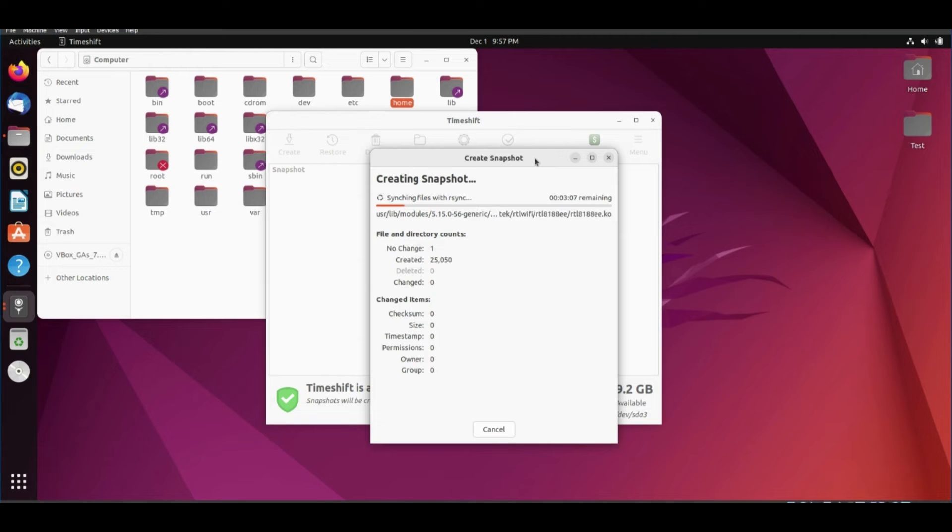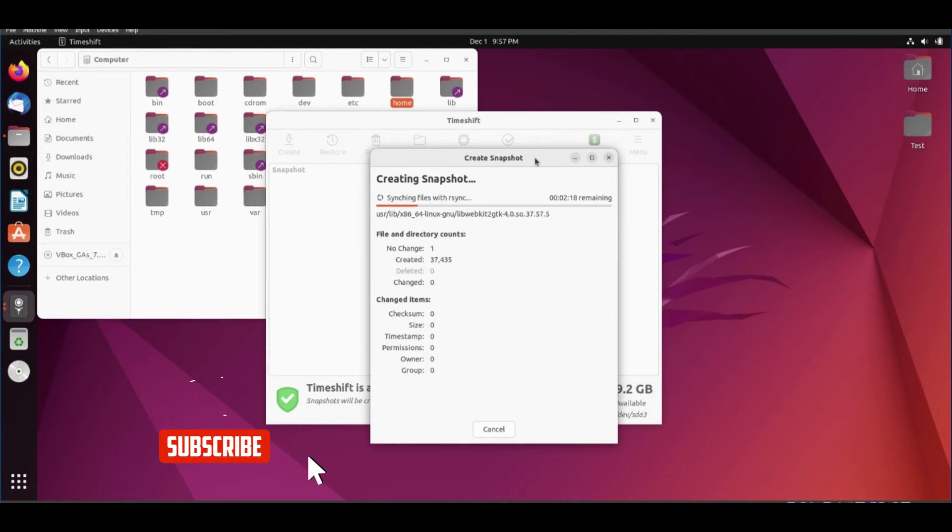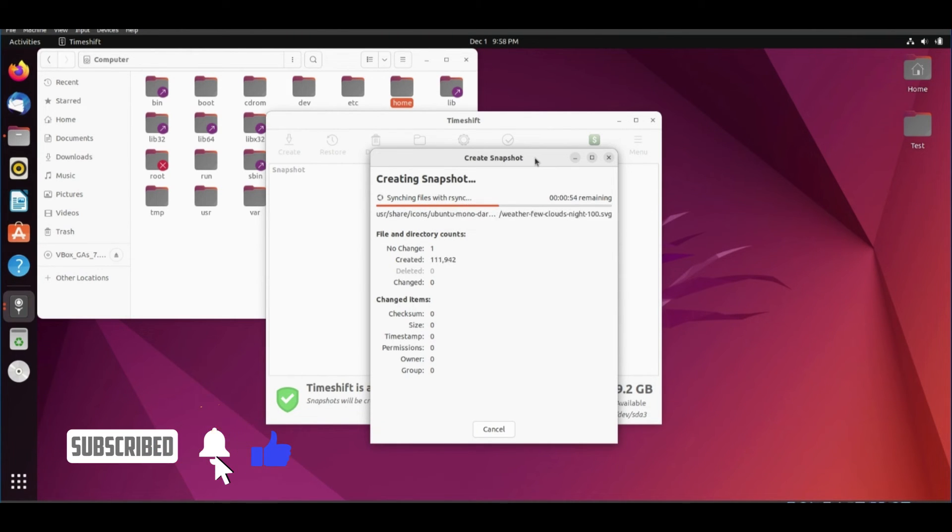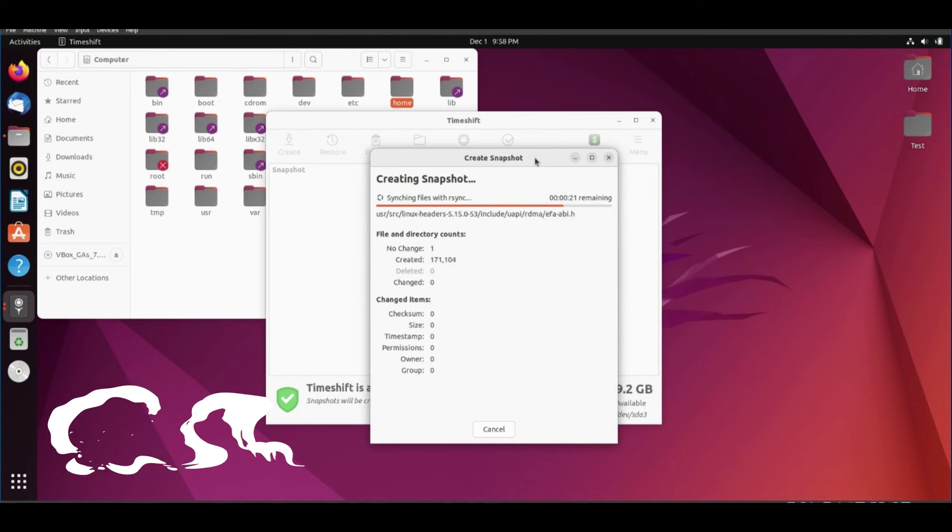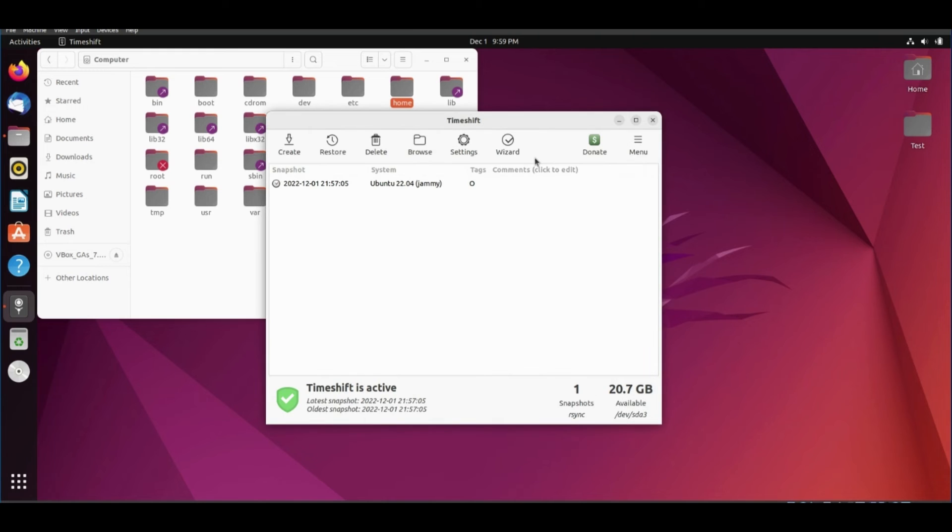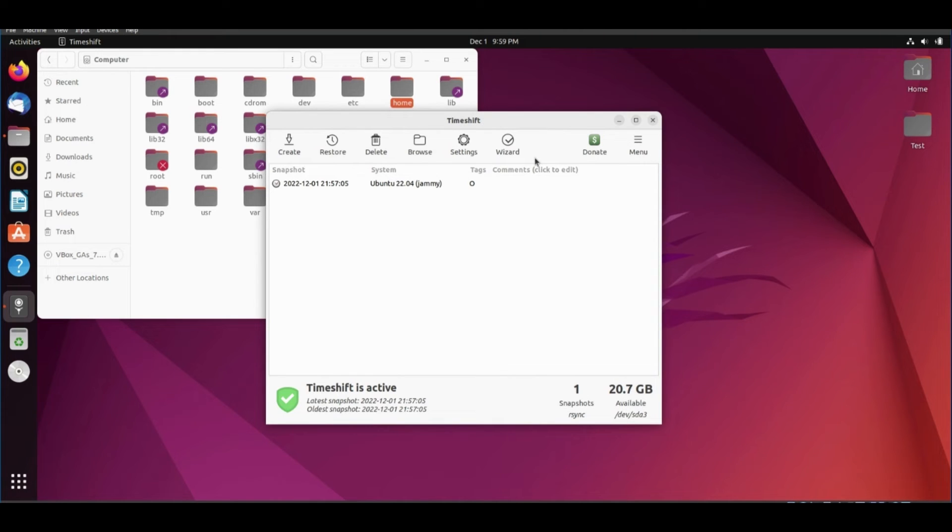Wait until the process finishes. You will find one snapshot.